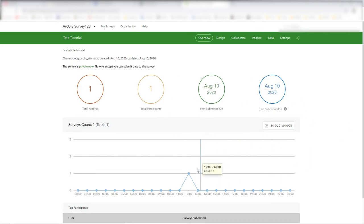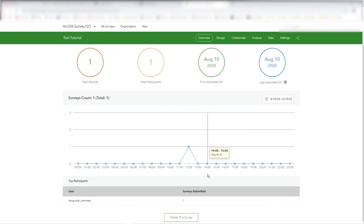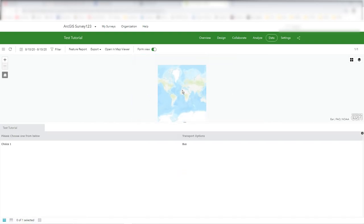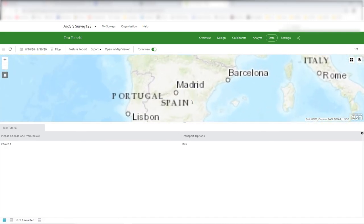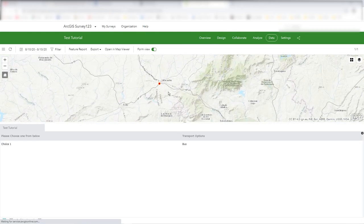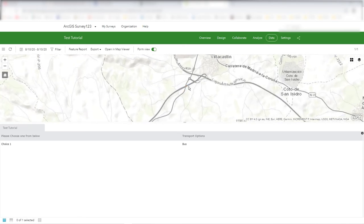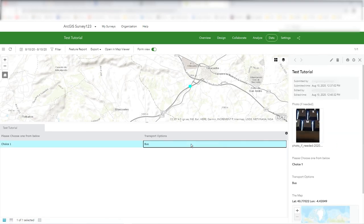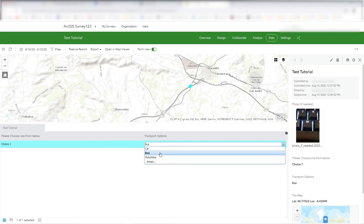Back in the ArcGIS Online Survey123 interface, clicking on Overview shows that the survey's been published and data has been entered — there's a counter showing one record, with date, total number of records, and total number of participants. Clicking on it shows the location I chose, which is in Spain. There's my map with my point. The record shows transport options as 'Bus' and choice one. In the Data tab you can click to edit and change the data.